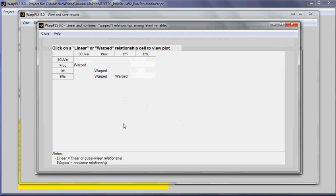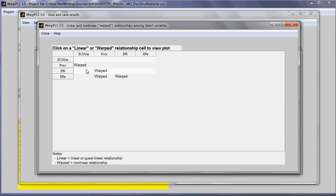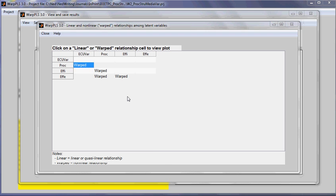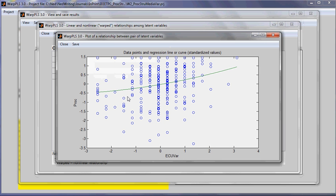Here I can see the various types of relationships that were uncovered by the software, whether they're linear or warped. If I click on a particular relationship, I see the particular shape of the relationship in this graph, where the axes are standardized. I can also save this graph.